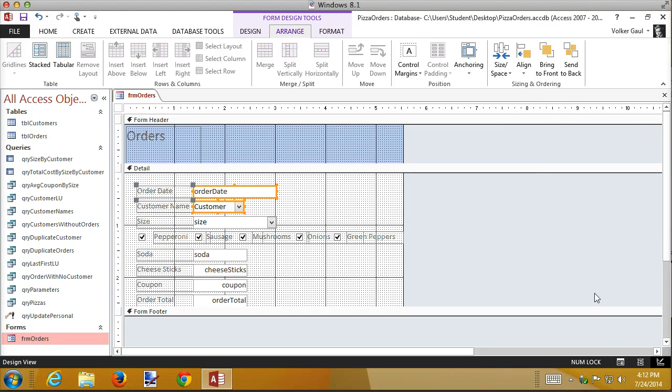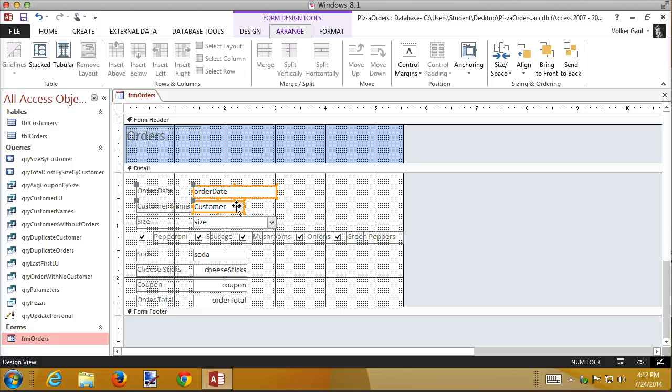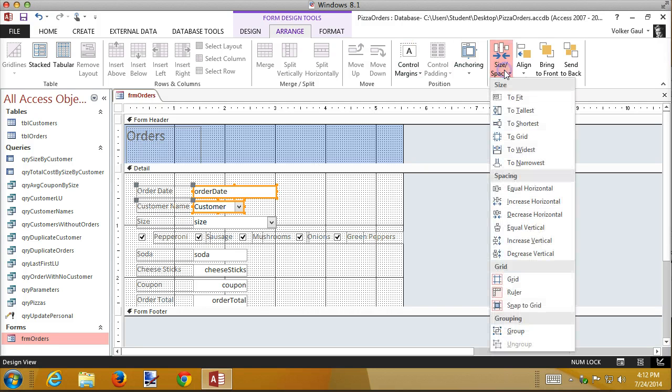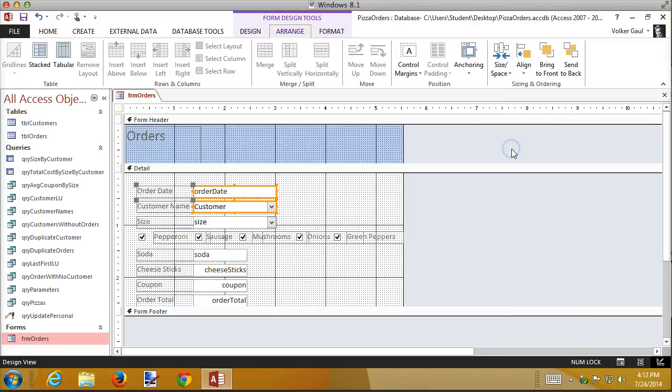Remember those alignments are not available in layout view. And now the last thing I want to do is make these two the same size. Because remember in the first recording, we sized them so that they were exactly the same size, because I think it looks better that way. So in this case, I'm going to use the size to the widest, because I want them both to be the same size as the order date.